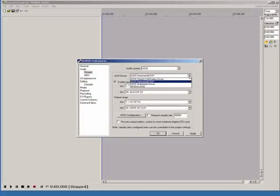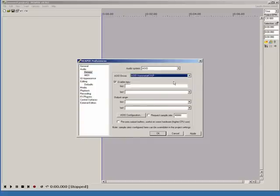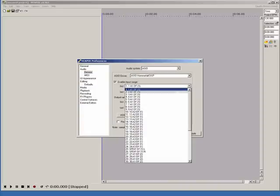Now it's time to set up the input and output ranges. These define the hardware input and output channels that Reaper will see and allow you to use while using the program.